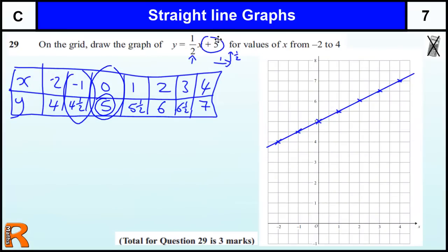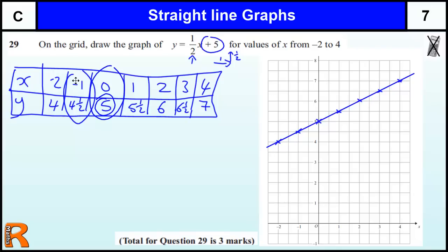There are different ways of doing it. Technically you only need two points to draw a line, so it doesn't say you have to plot all the points — it just says from minus 2 to 4, so make sure you go from at least minus 2 to 4. There are three marks available here: one mark for getting at least two points correct, one mark for plotting at least two of the points you created correctly from your table, and one mark for finishing the line correctly between minus 2 and 4.